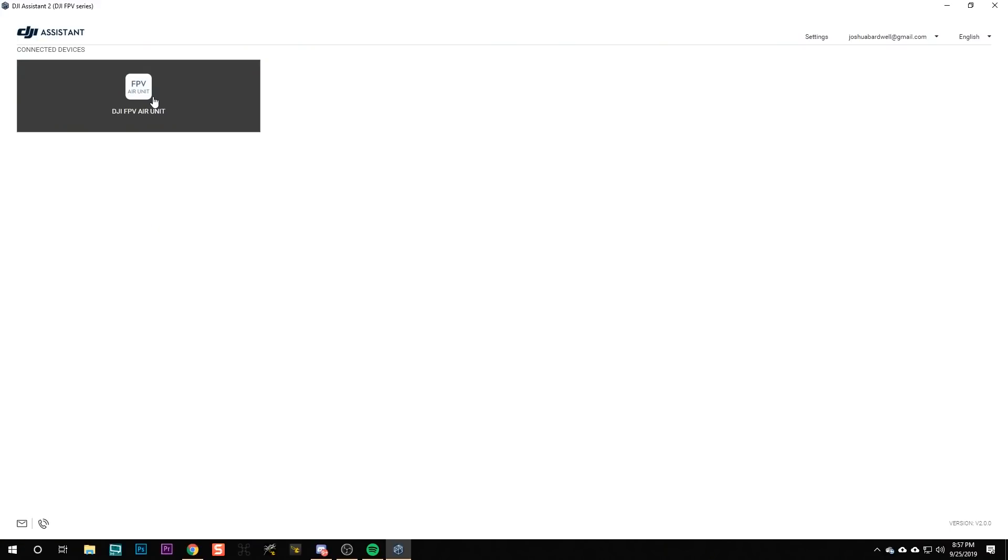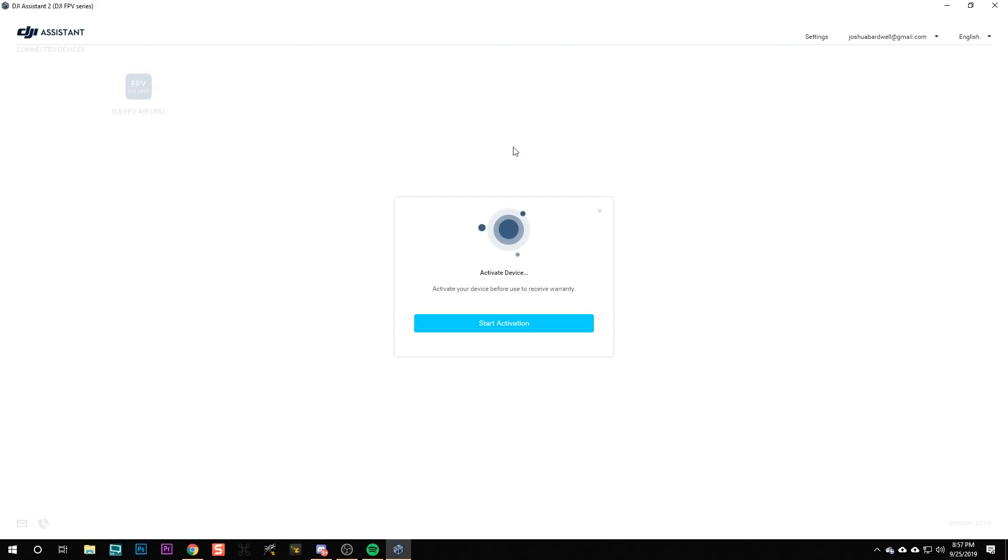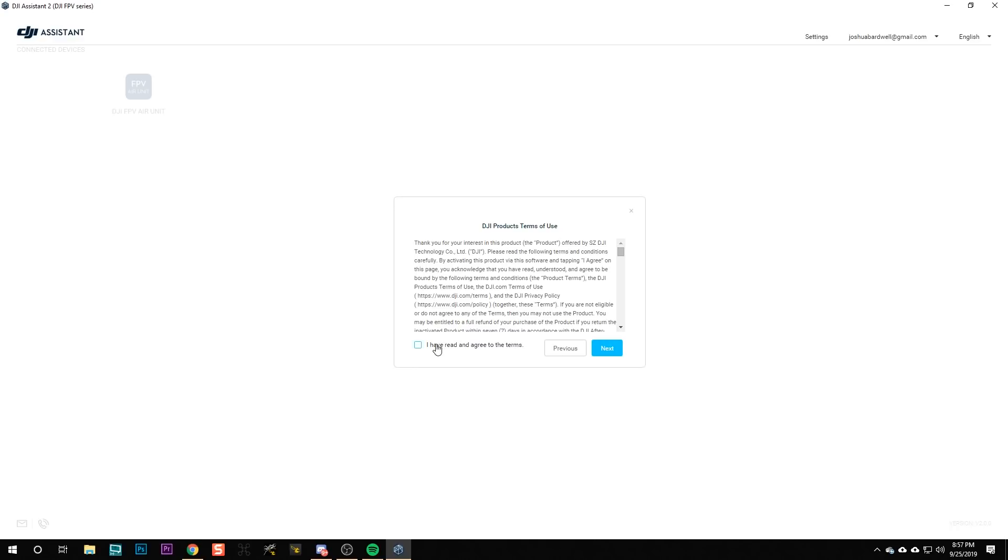You should see the device you've got plugged in pop up here. We're going to go ahead and activate the device. Yes, read all of this.